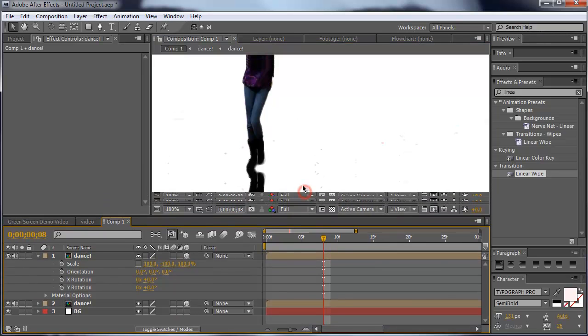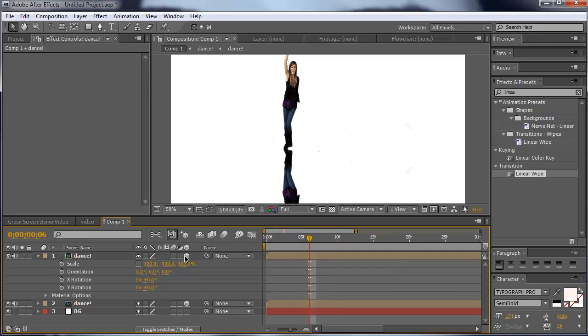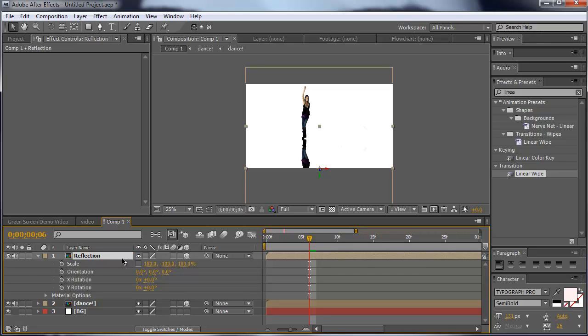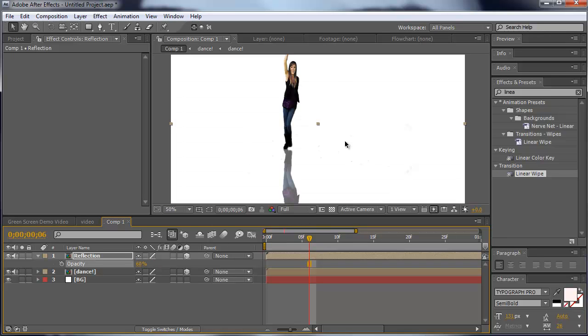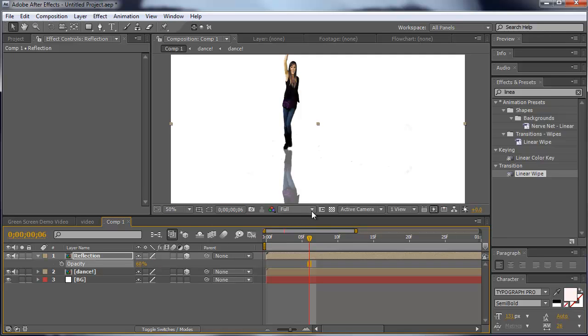Now we already have a reflection, but it doesn't look really nice, so I'm going to my reflection comp. I call this reflection. Then I hit T for the opacity and I'm going to lower that to about 60%. That looks a little bit better.